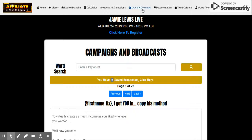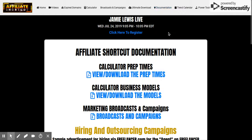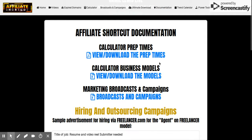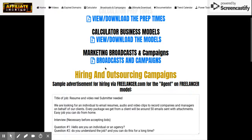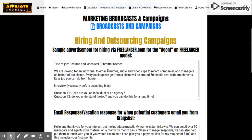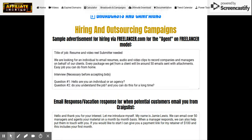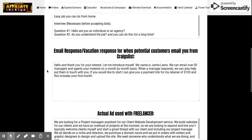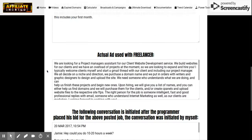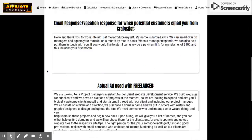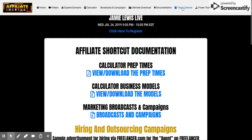There are PDF downloads — tutorial documentation. There are more PDFs, guides, and hiring and outsourcing campaigns. So if you want to hire somebody, all the copy you need is right here.